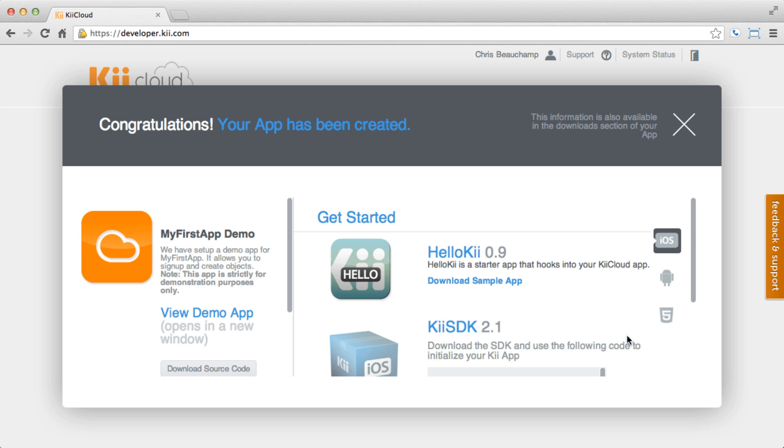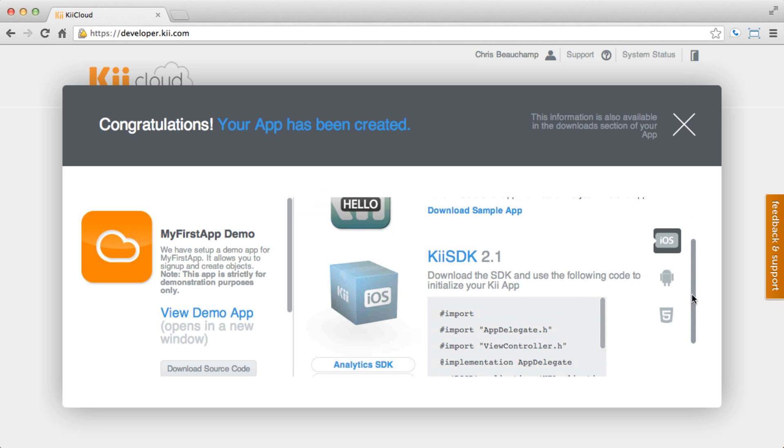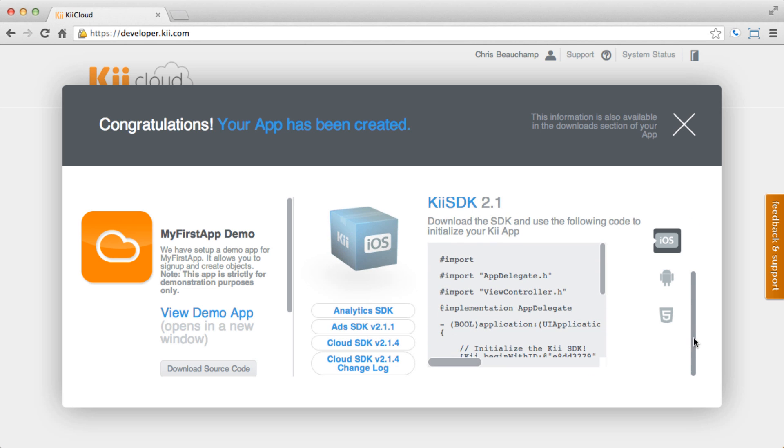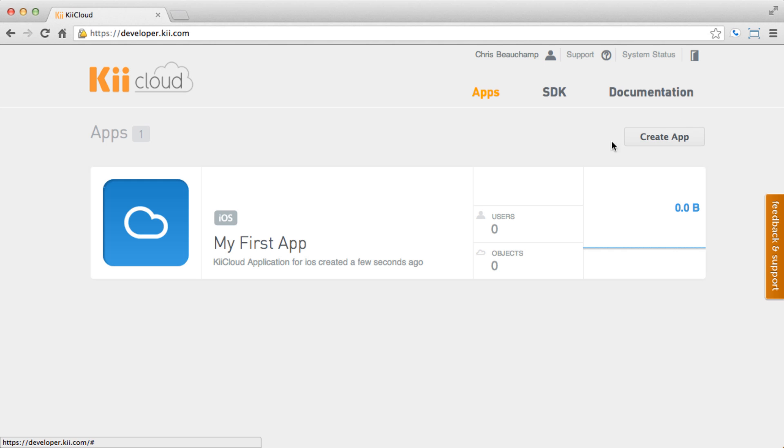Congratulations, your app has been created within Kii Cloud. From this window, you can download the SDKs and sample apps. This is a great way to get started quickly, but we'll come back to that here in a minute. Here you can see your app displayed in the developer portal. Let's go ahead and check it out.